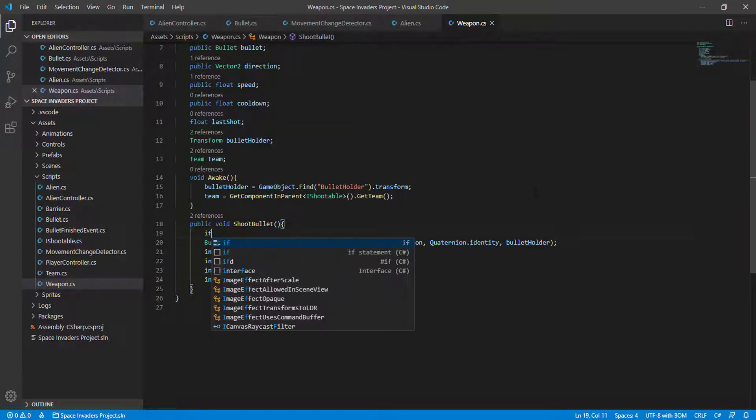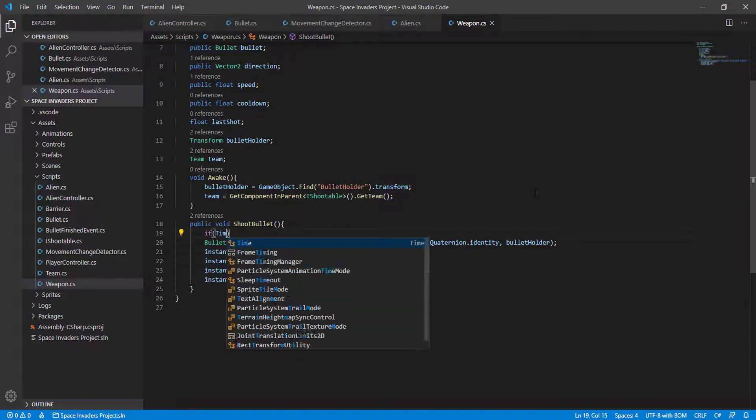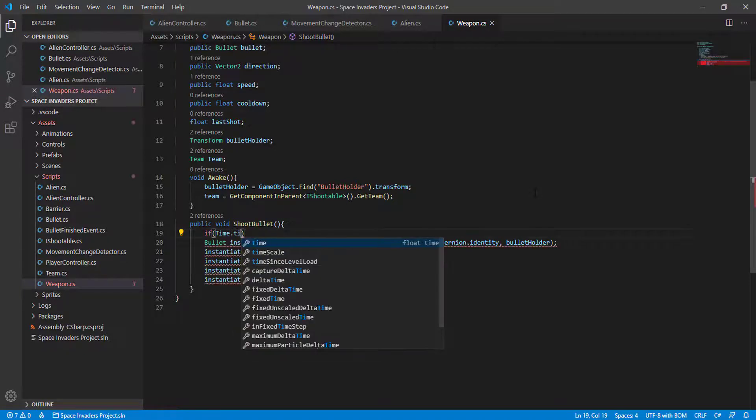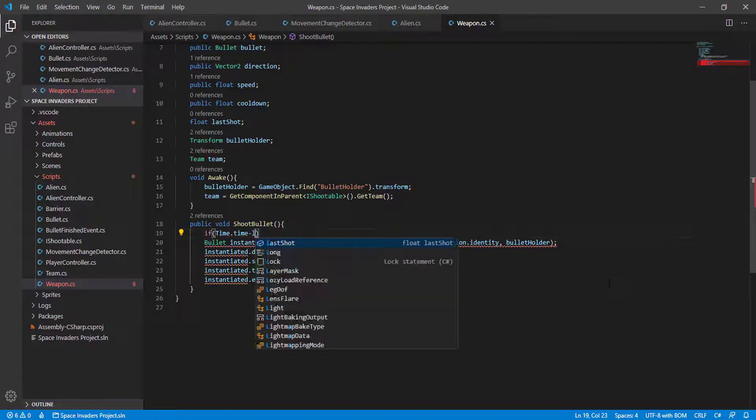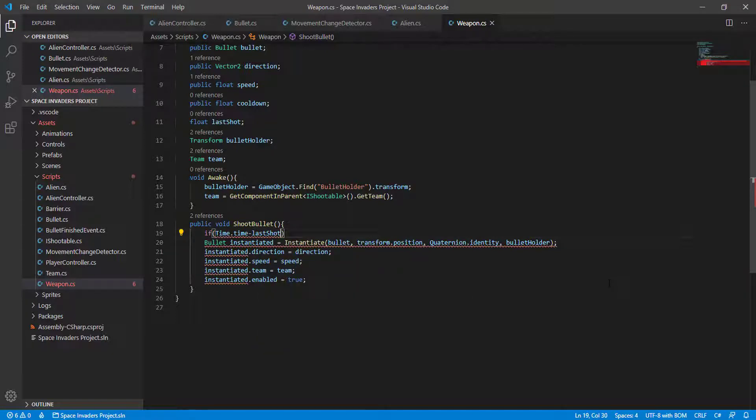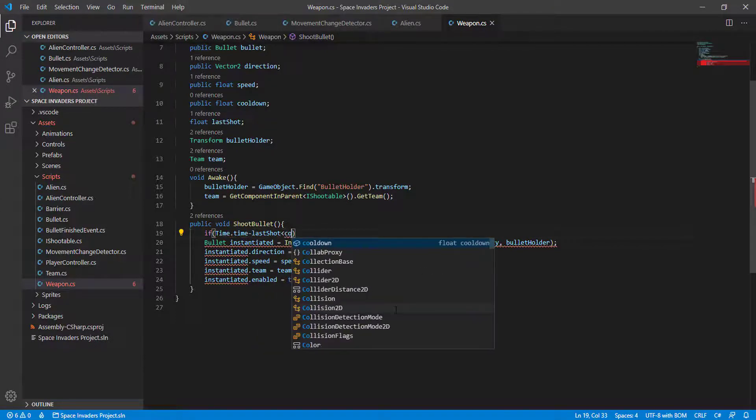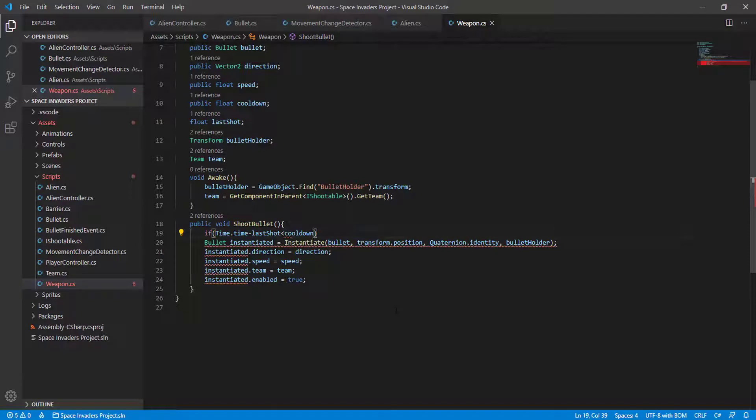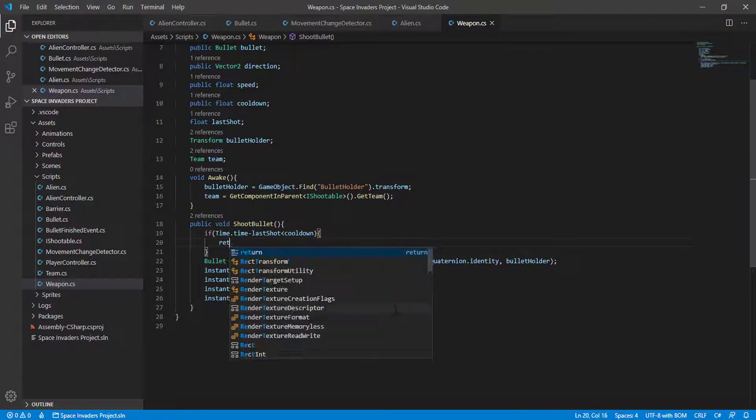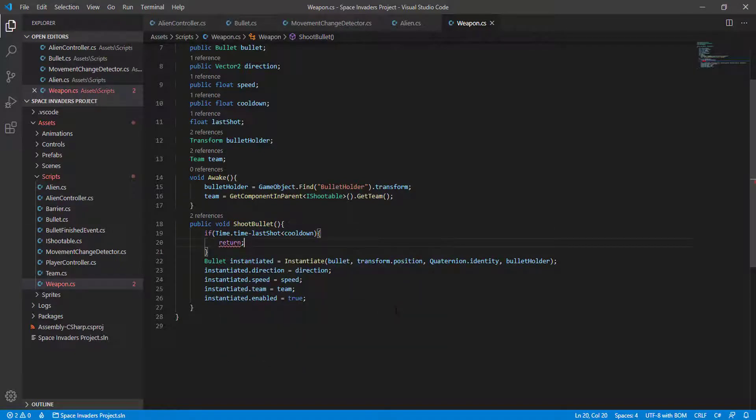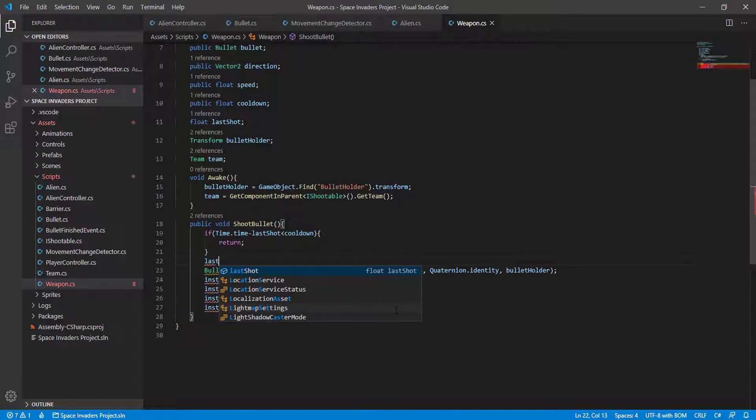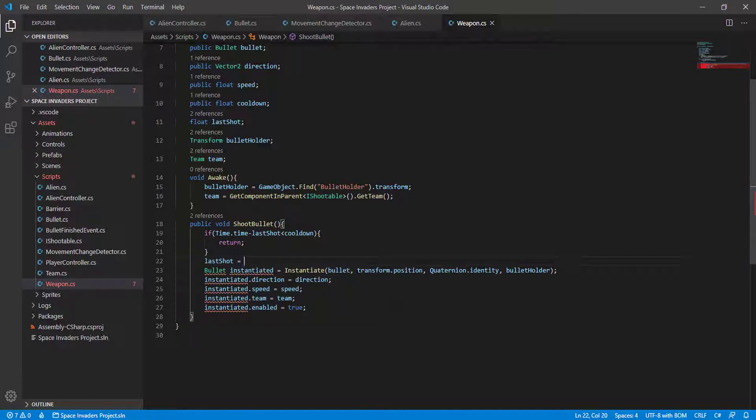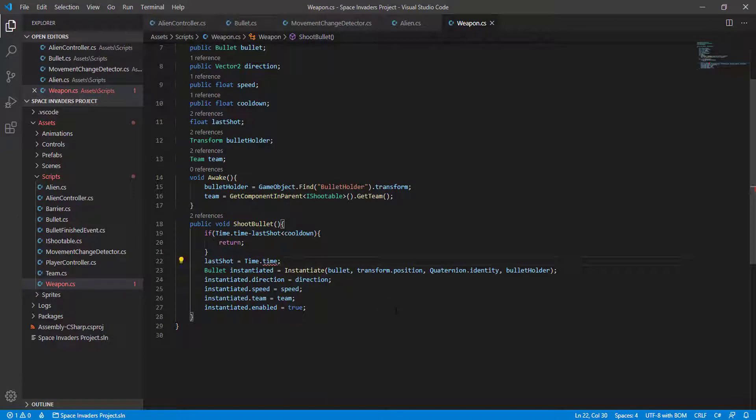So if time.time minus last shot is smaller than the cooldown value, then return. And here we update the last shot value to time.time.